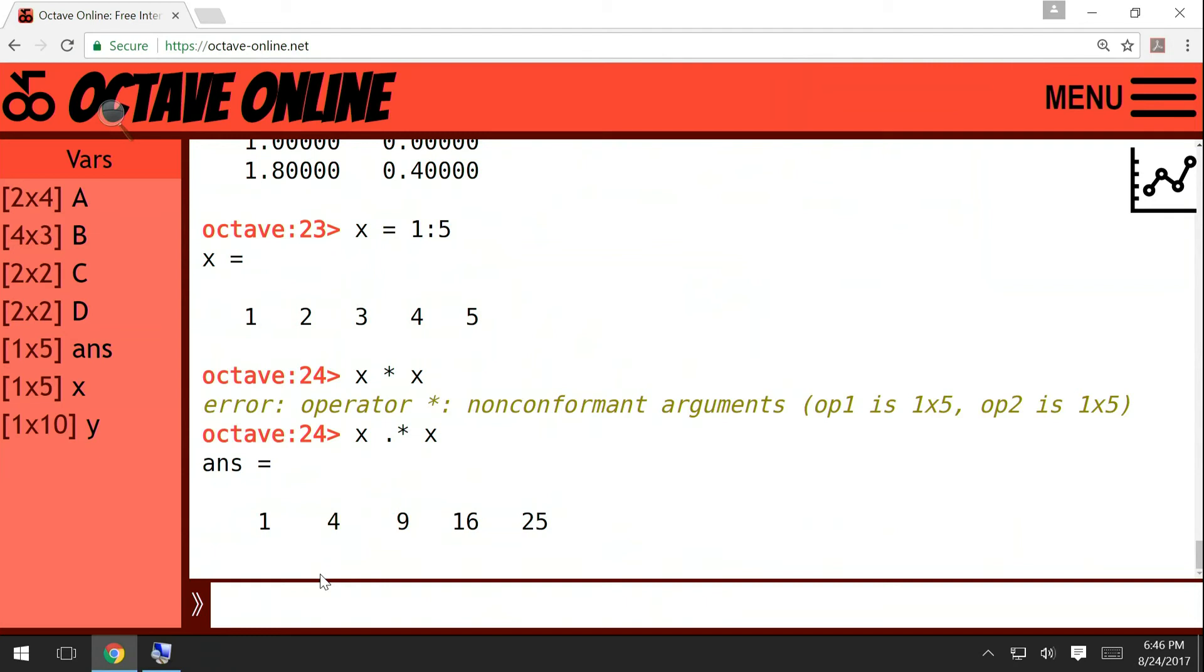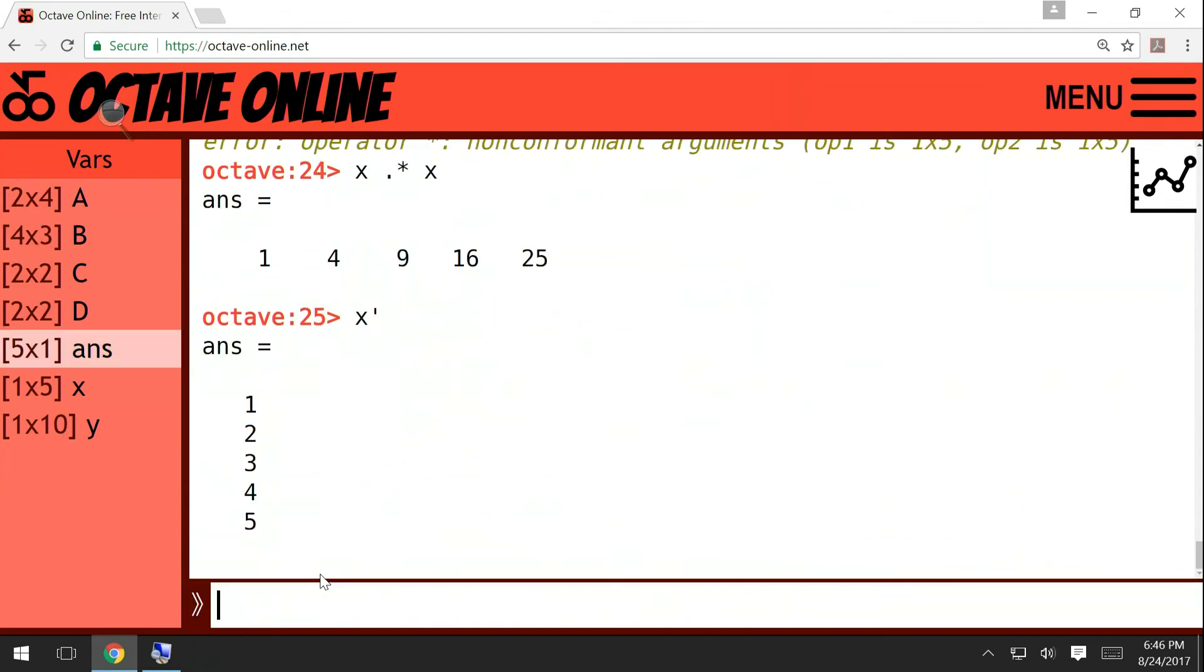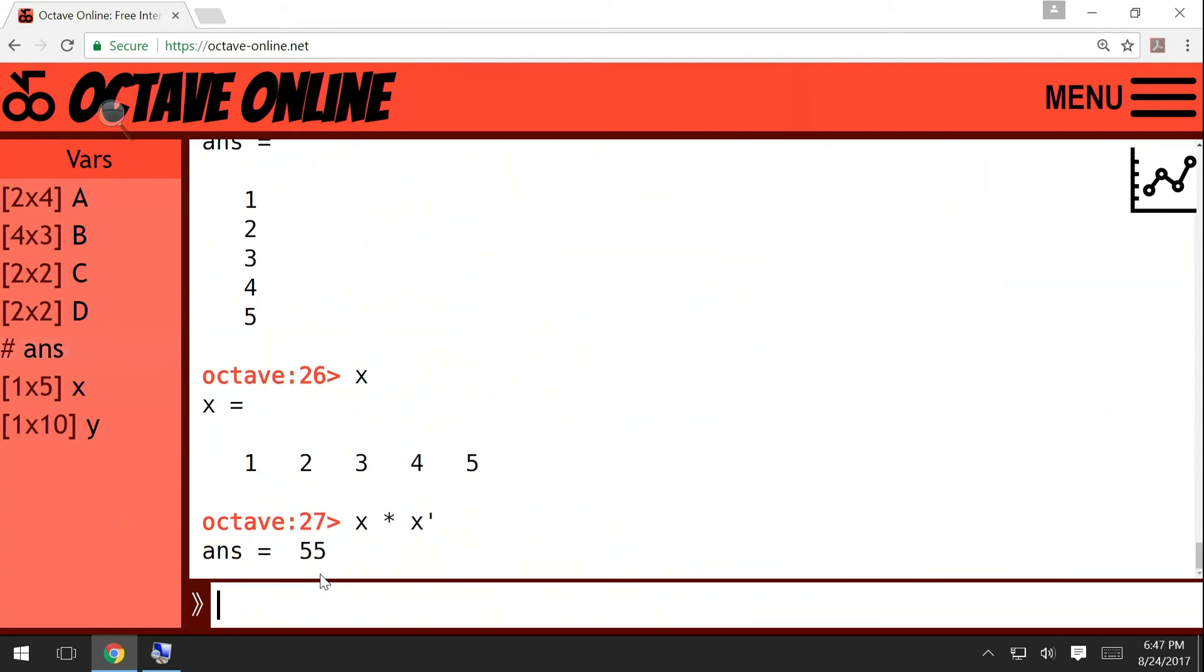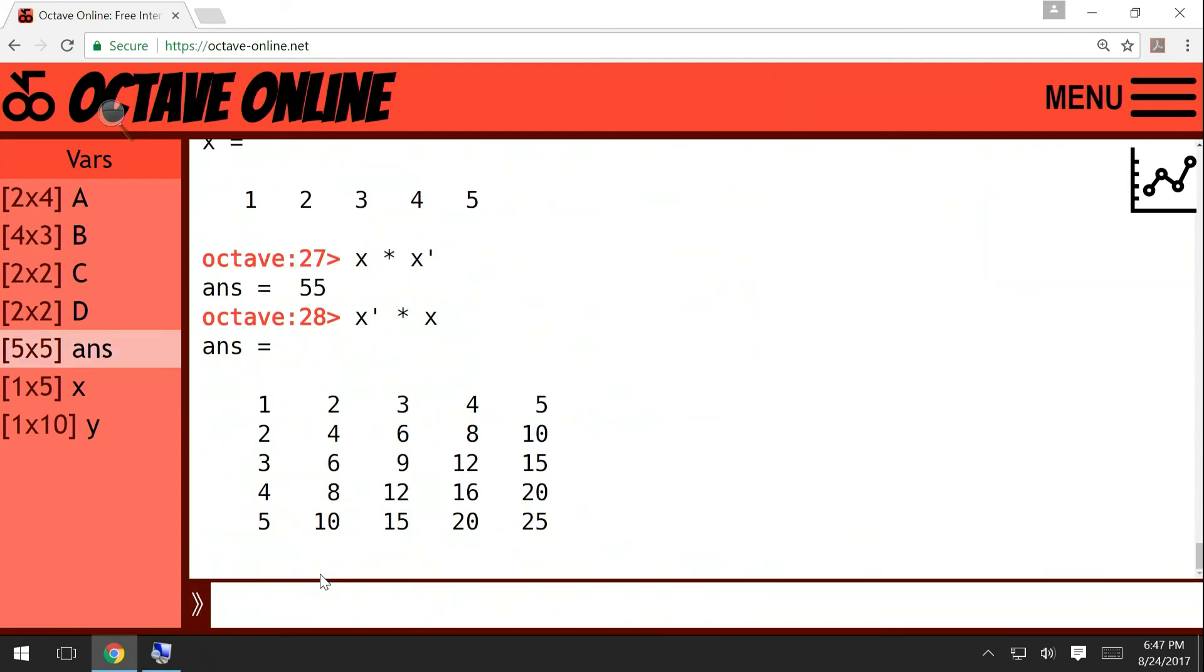But on the other hand, if you write x with an apostrophe, x prime, it will give you the transpose matrix. So note that you can actually multiply x prime by x and x by x prime. Now dimensions are going to be consistent. So x is a 1 by 5 matrix times x prime is a 5 by 1 matrix, we will get a 1 by 1 matrix which is just a number. And conversely, x prime is a 5 by 1 matrix times a 1 by 5 matrix which is x, you're going to get a 5 by 5 matrix.